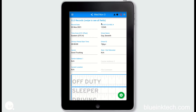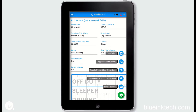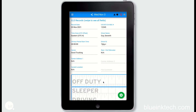This will bring you to the current date, though you can navigate to other days either using the arrows or by clicking the green gear and using the date select option. The roadside inspection page will display the past 8 or 14 days worth of logs depending on your specific requirement.